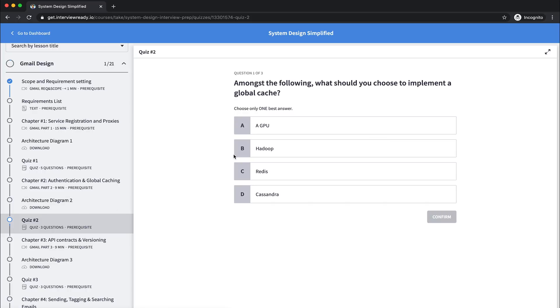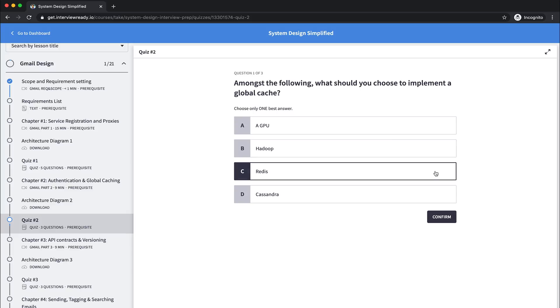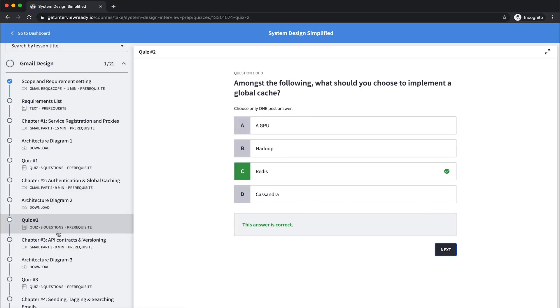Let's try a quiz. Let's see if I remember the answers. Amongst the following, which should you use to implement a global cache? I'll go for Redis, and that is the correct answer. So you can actually test yourself, you can figure out how much you've learned from this lesson.